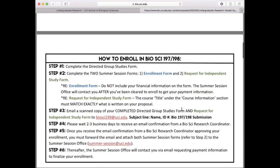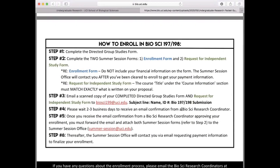There are also instructions for signing up for BioSci 197 and 198. These are very similar to BioSci 199; however, instead of Packet A or B, you'll complete a form provided by your program instructor. You'll then email that form along with the request for independent study form to BioSci199, receive confirmation, forward that email to summer session, and they will finalize payment details with you.